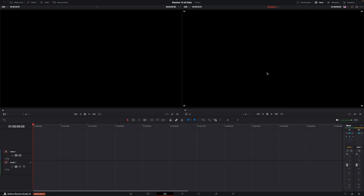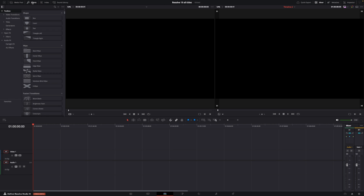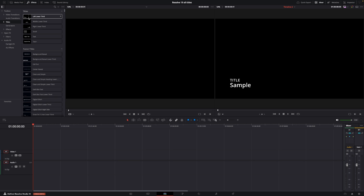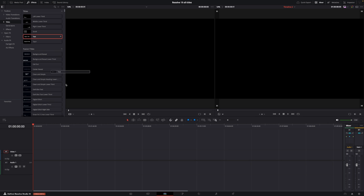Here we are in DaVinci Resolve 19 public beta 1. Before we jump into showing all the different titles, just a quick note on a new update. If we go up to Effects and then to the Toolbox, that's where we find our titles. At the top we have some simple lower third titles — I won't cover those as they're pretty simple — but we have a lot of Fusion titles, and there's been a small new update to the text functionality.